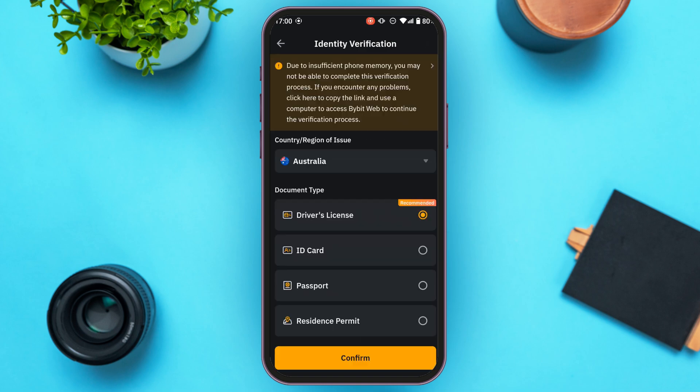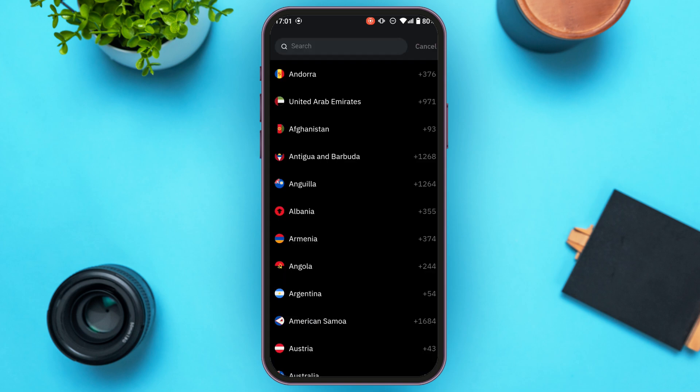You'll be led to an interface where you can verify your identity. First, select your country or region. Australia has been selected by default in this example. Tap on it and then select the country of your choice.